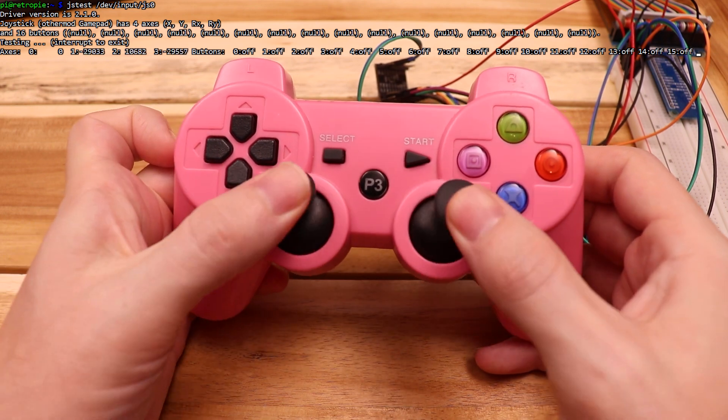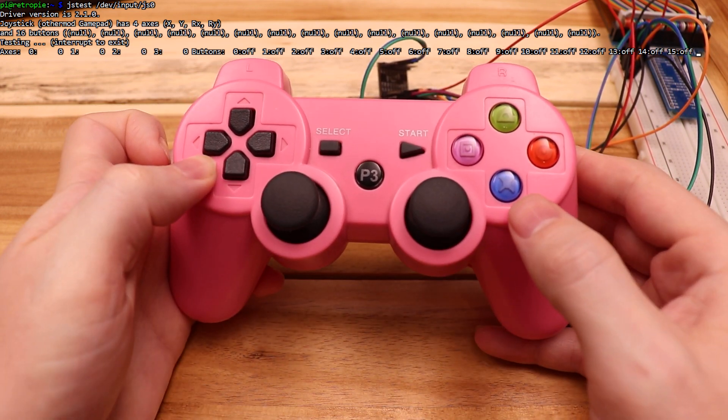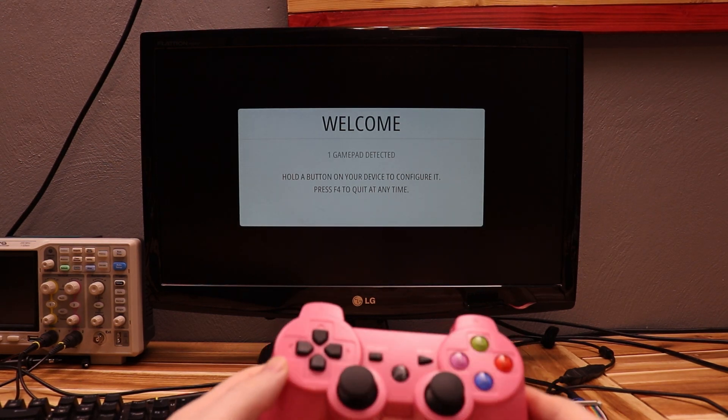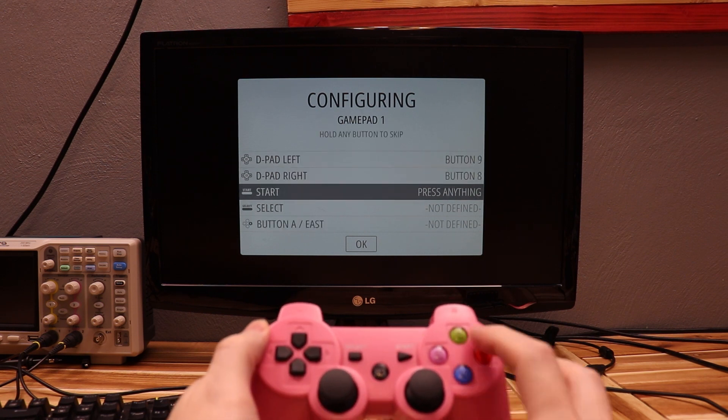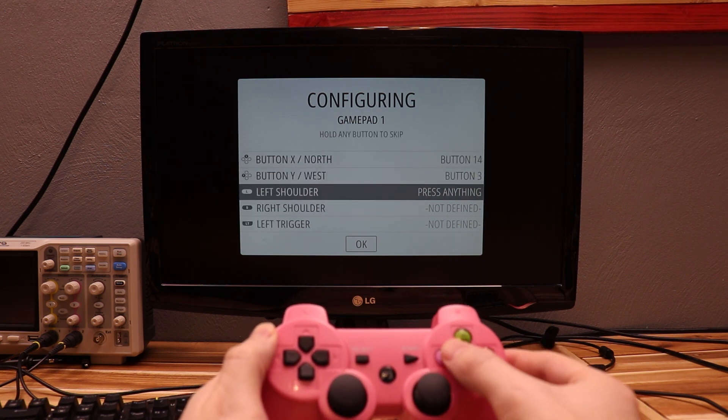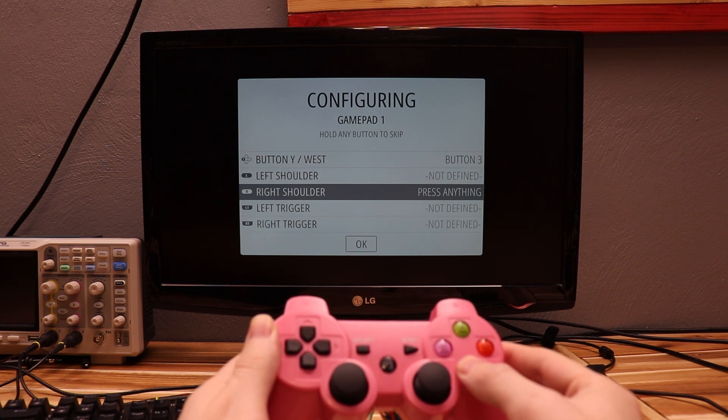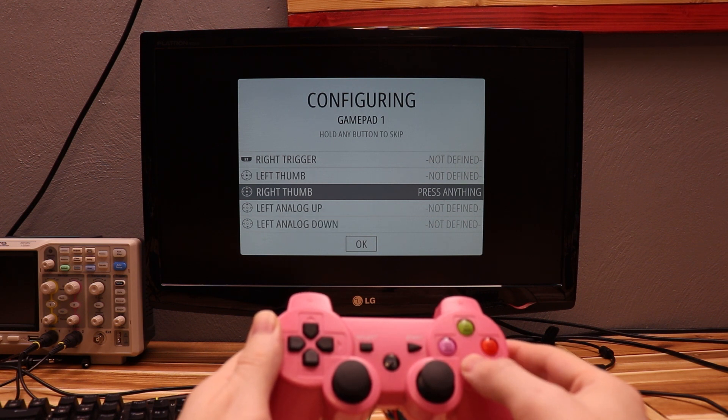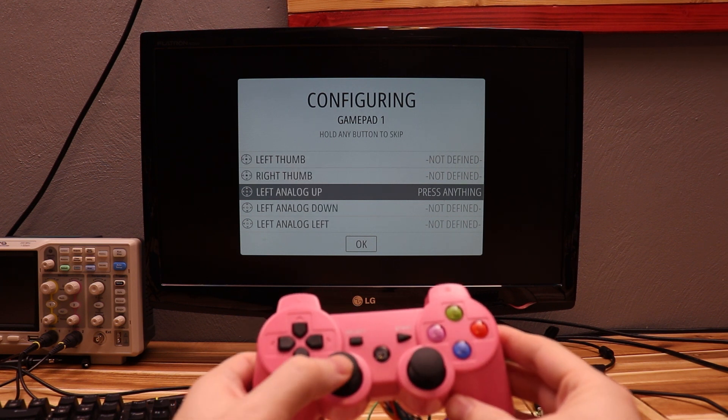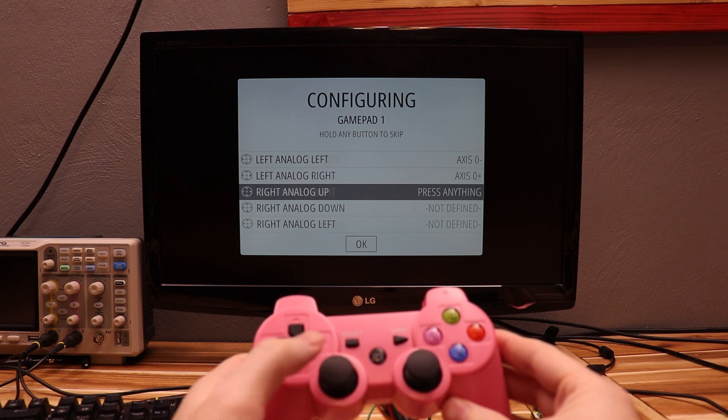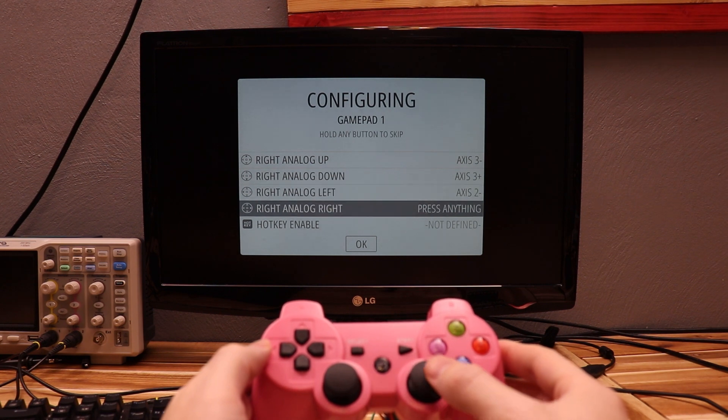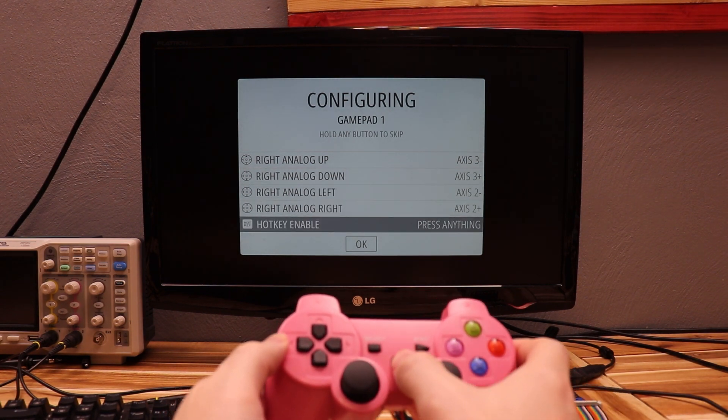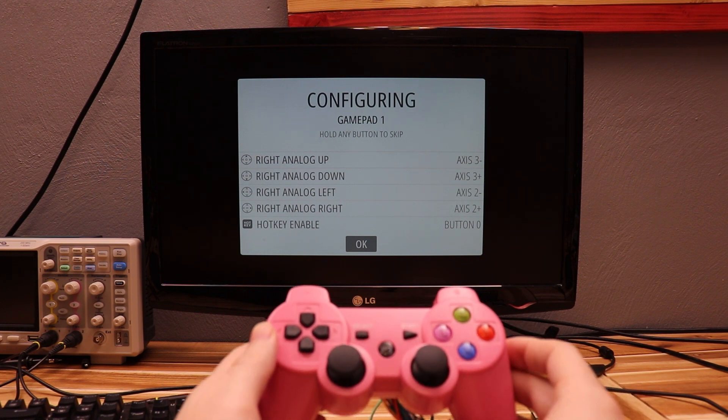The final step here is to get back to RetroPie and finish the setup. The gamepad is detected just fine, so I'll hold a button to start the process and run through all the buttons. I didn't bother hooking up some buttons, like the shoulders, so I'm just going to skip those by holding one of the buttons I already configured. And now for the analog. So left analog is detected just fine. And let's try right. Alright, looking good. And I'll make the PlayStation button the hotkey. And hit OK to finalize everything.